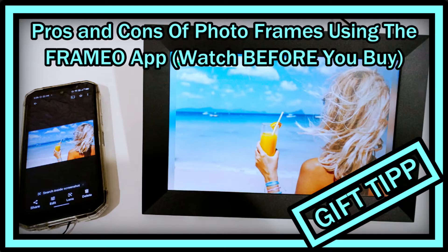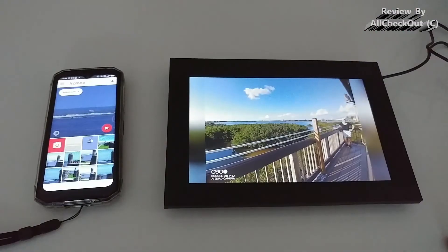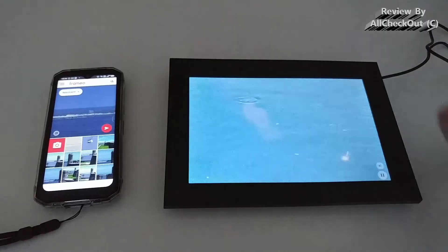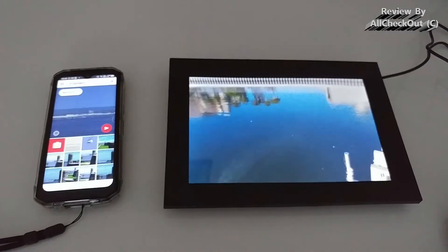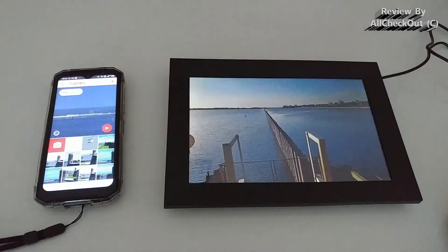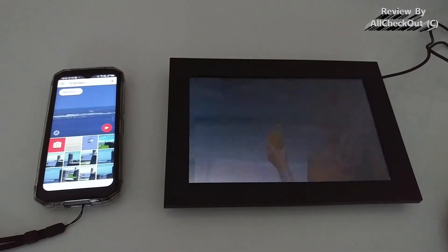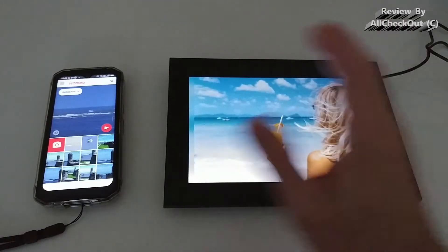Welcome to this short video about the pros and cons of the Frameo app. There are a lot of photo frames currently on Amazon and different stores which work based on the Frameo app. I think it's the most famous app currently. The frames are a little bit different — different size, different shape — but basically they are the same and have the same functions as long as they are working with the Frameo app. I've tested it now for a little bit and found some really good things but also some really bad things, so I think it's important to watch this video till the very end before you decide to buy such a frame.